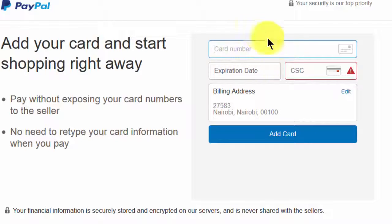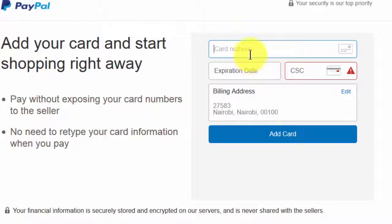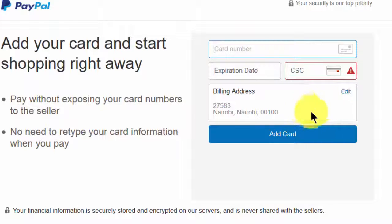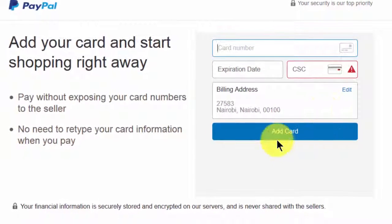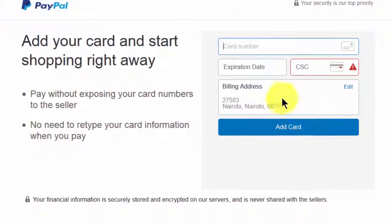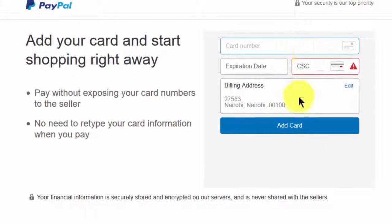And then once you do that, you'll just go next. You can actually use any bank card number here as long as it's a Visa or a MasterCard. Just put the numbers here and you'll add the card. So I will see you in the next screen once I input these details.